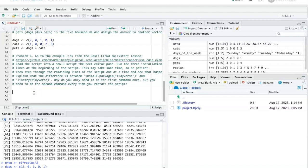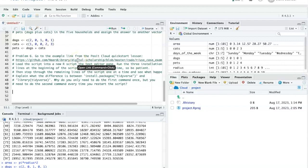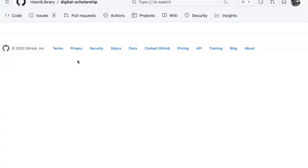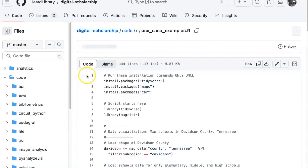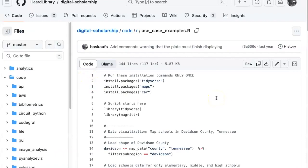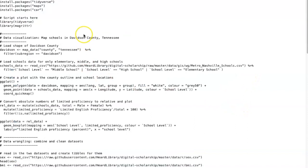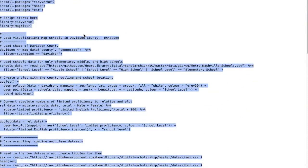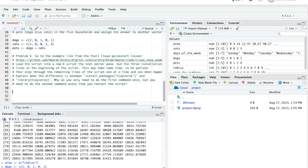The last problem, problem six, involves running some code that first requires you to do some installation. So I'm going to command click on this and it'll open the script up in a new browser tab. I'll go ahead and click on raw, select everything, copy.